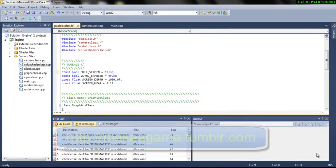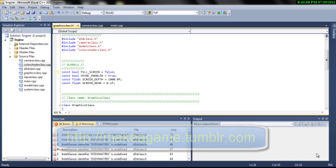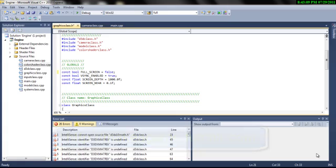Welcome to tutorial 1 of MakeAgain.tumblr.com. My name is Roten Shrestha and this tutorial is about setting up Visual C++ 2010 Express Edition to compile DirectX project.